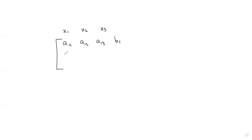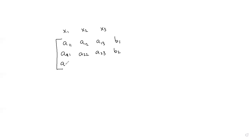Our second equation is a21, a22, a23, b2. And our third equation is a31, a32, a33 equals b3.